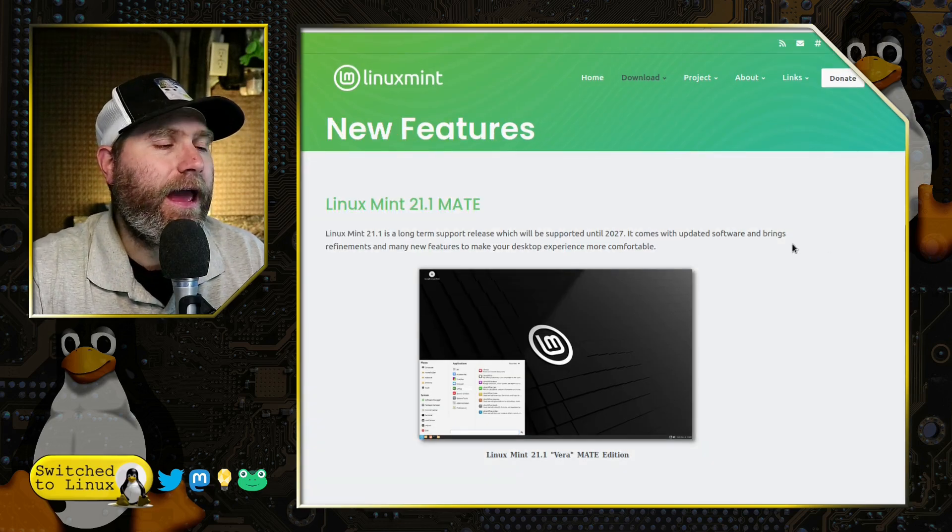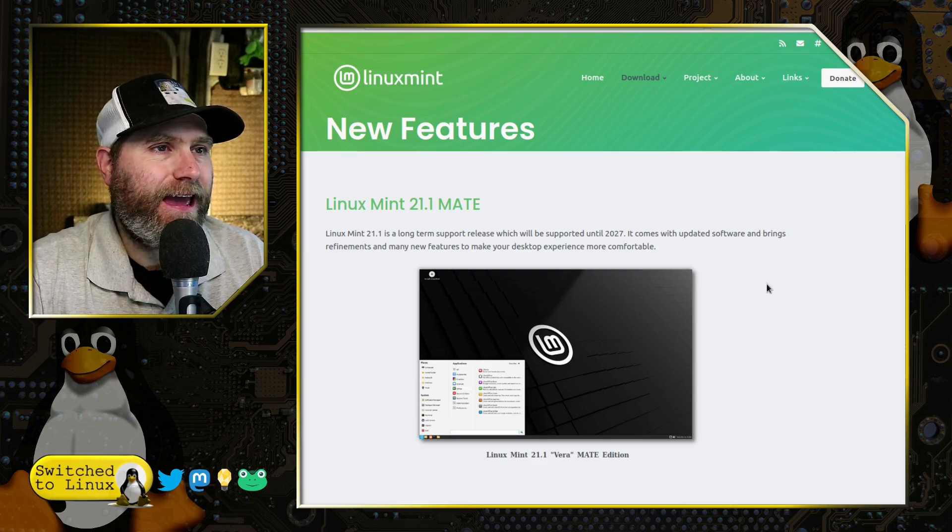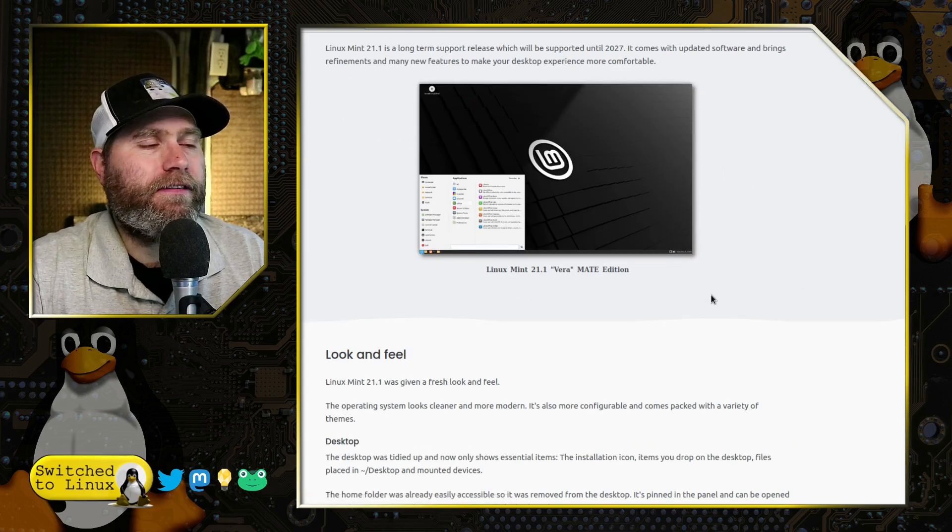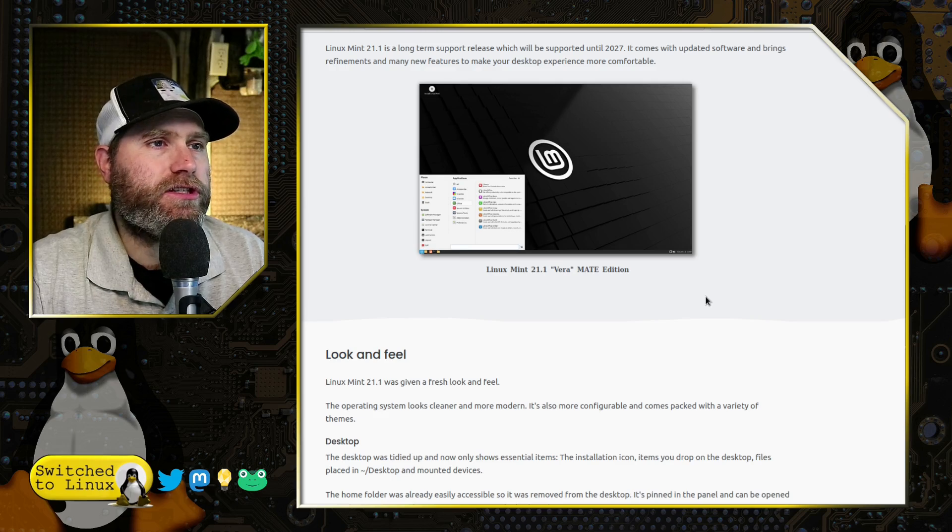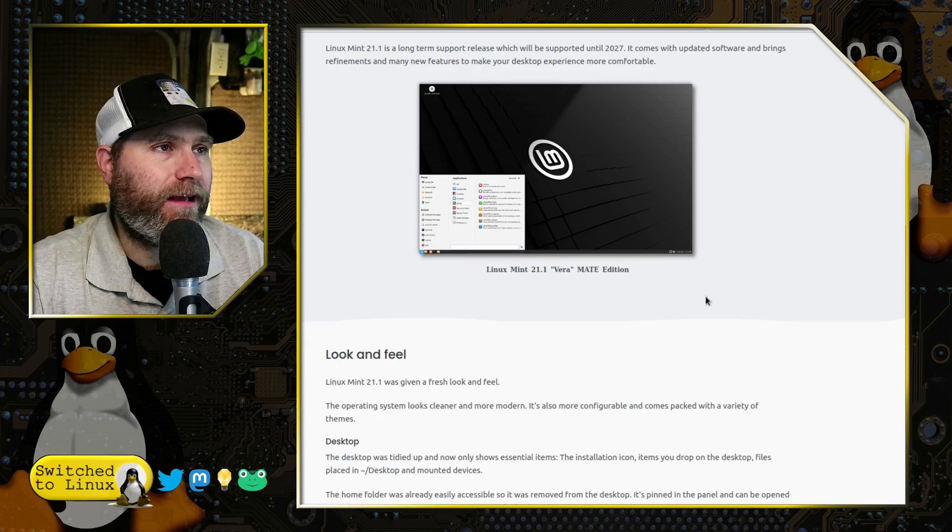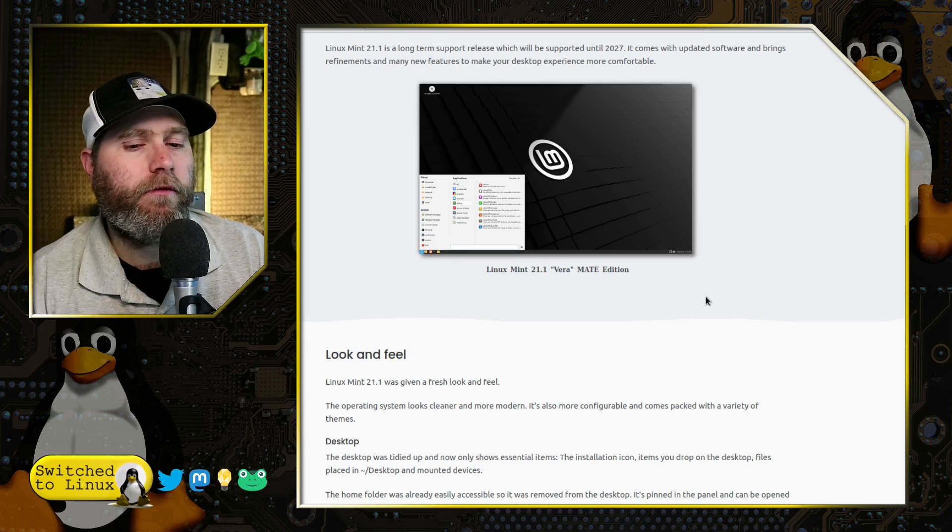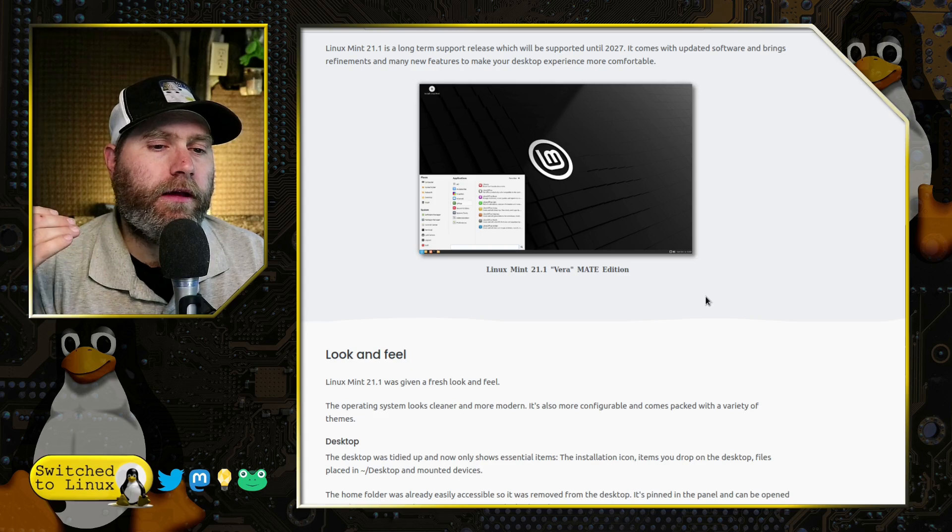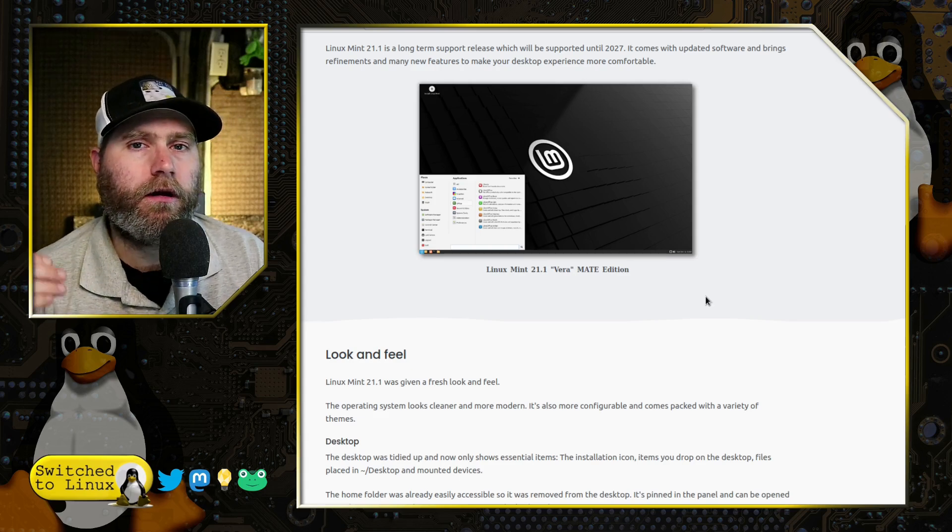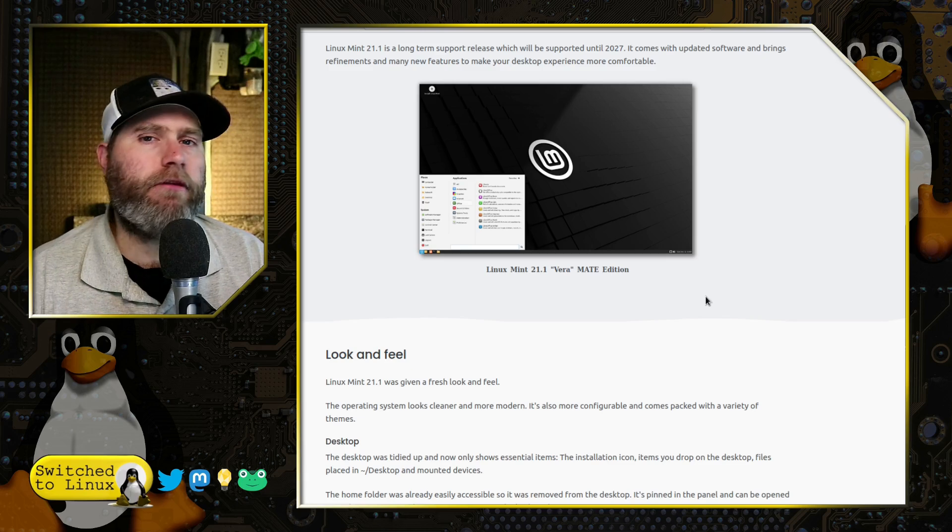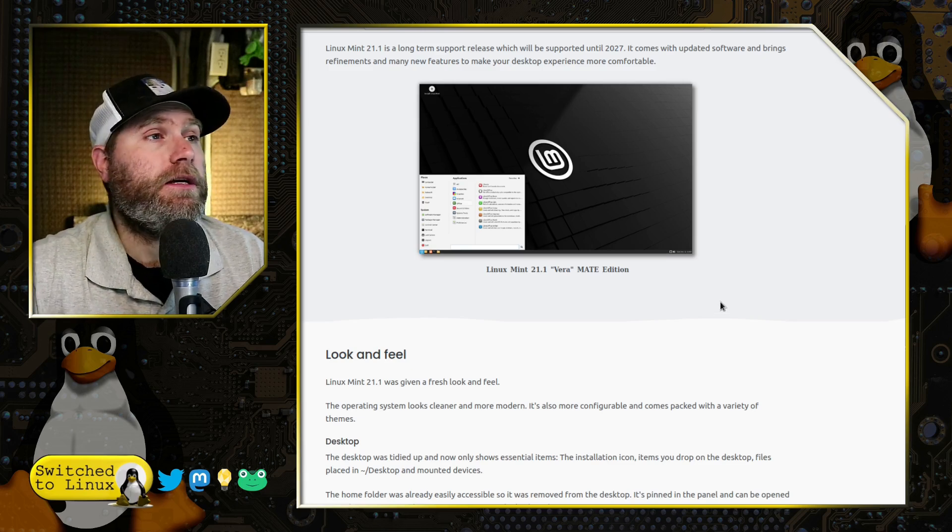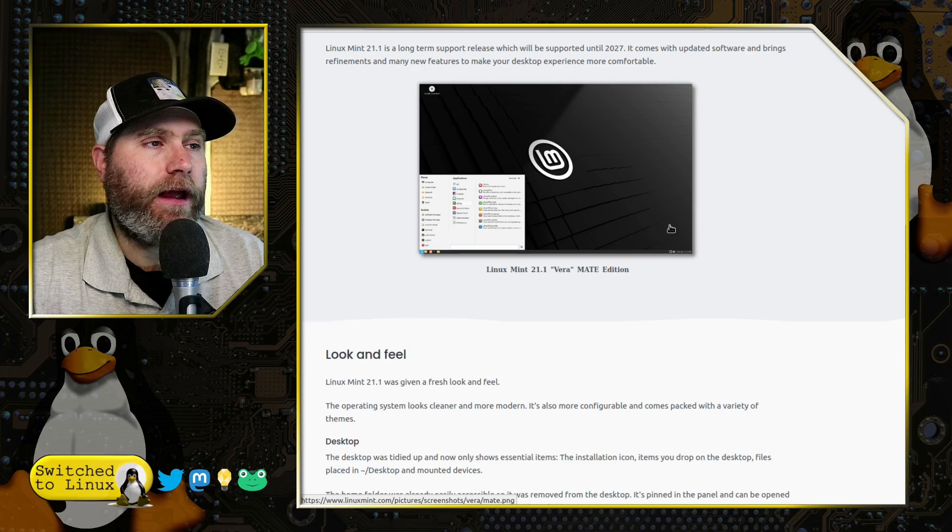As far as new features in MATE, Linux Mint 21.1 MATE does have a lot of the new changes. So in brief summary, they removed the desktop icons by default, but they still do work like they haven't removed the ability to use desktop icons. They just removed the home, my computer, networking, trash can. They removed all those by default off the desktop. They are still available there.